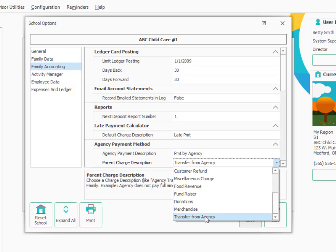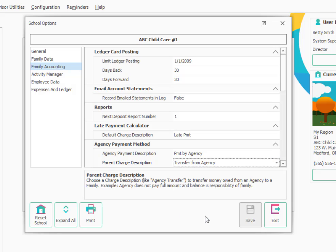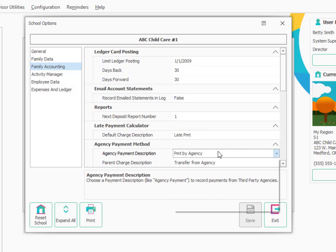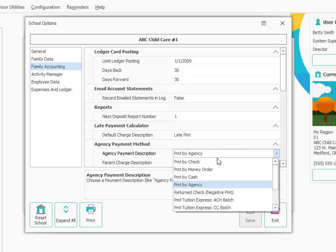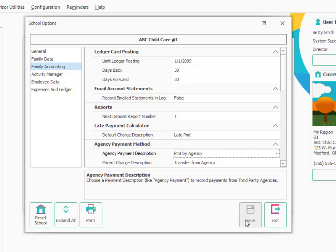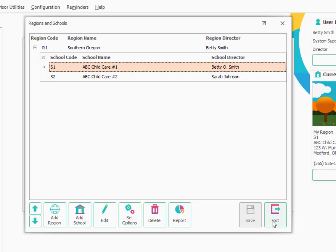Then what would the charge description be if you ever need to transfer a fee from the agency to the parent? We would choose Transfer from Agency, just type TR and that choice will come up. So those are good options to make there. Go ahead and click Save. Then you're ready to exit out of the School Option screen. The last setting we'll want to look at—we'll exit one more screen.